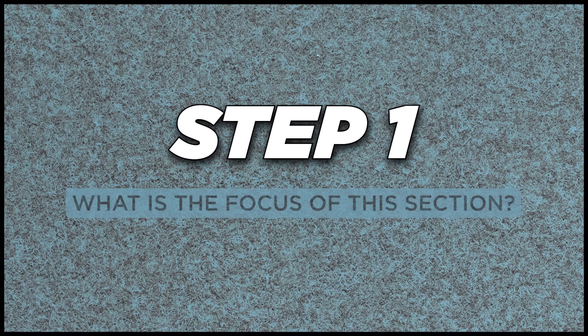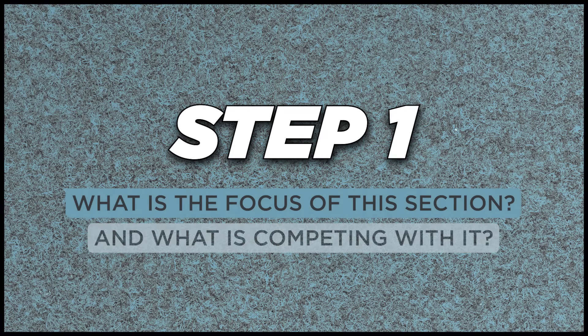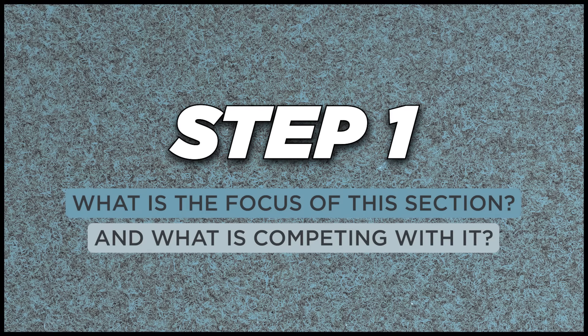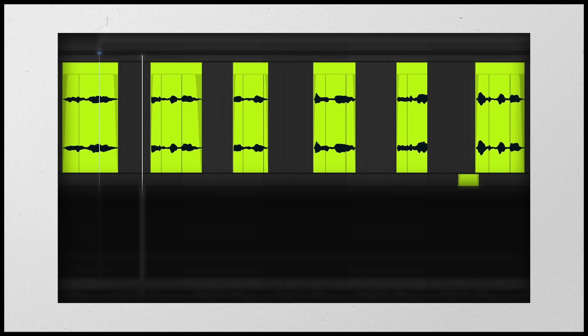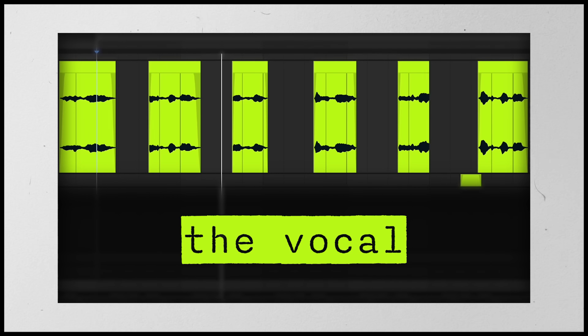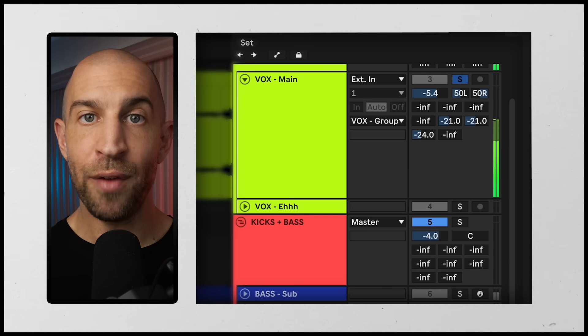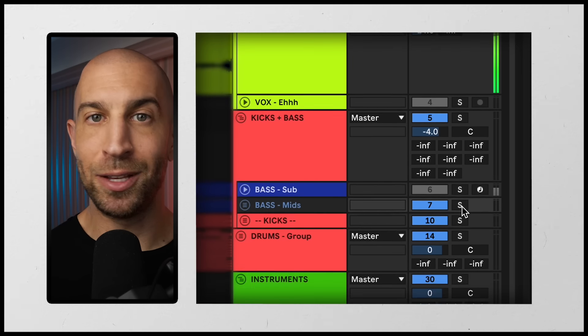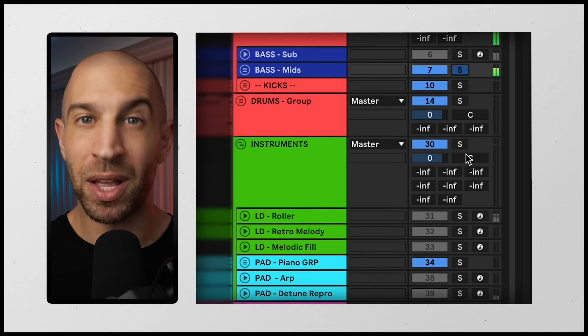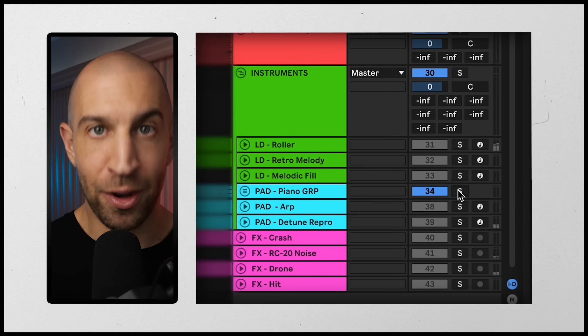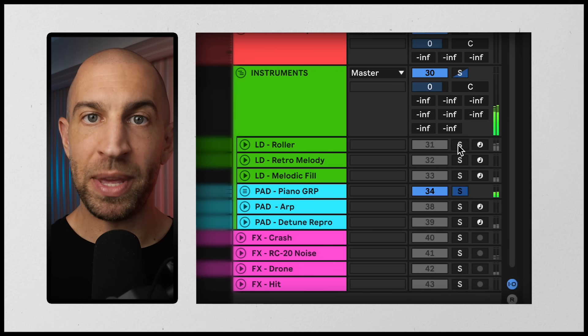So step one is asking yourself, what is the focus of this section? And are any other sounds still competing with that focus? For me, the vocal is my priority. That's going to be the focus. Now I have a couple other elements that might still be competing with the vocal because I chose to mix them a little bit louder. They're important in the overall mix too.